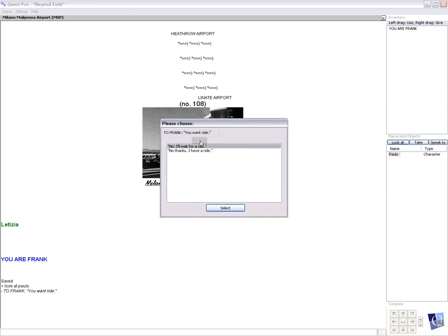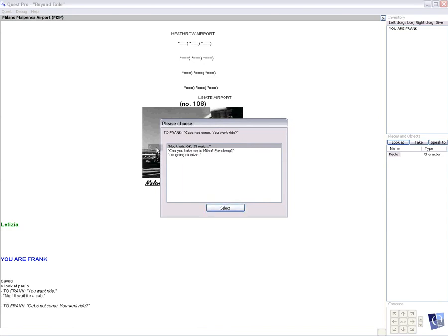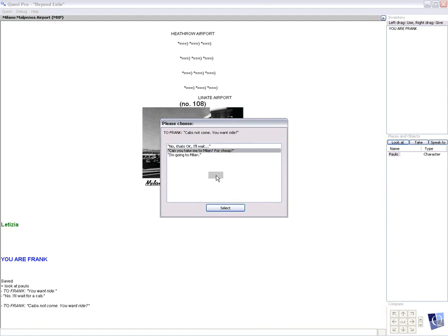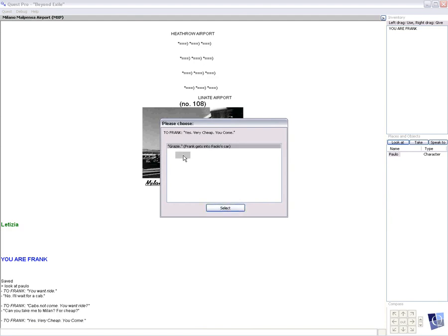To Frank, you want a ride? No, I'll wait for a cab. No thanks, I have a ride. Cabs not come. You want a ride? No, that's okay, I'll wait. Can you take me to Milan for cheap? I'm going to Milan. Let's try this one. To Frank, yes, very cheap. You come. Grazie. Frank gets into Paula's car.